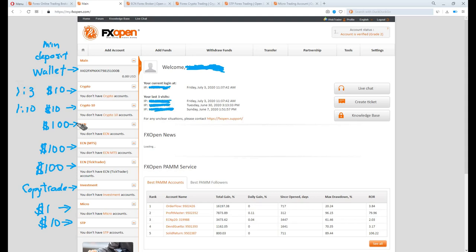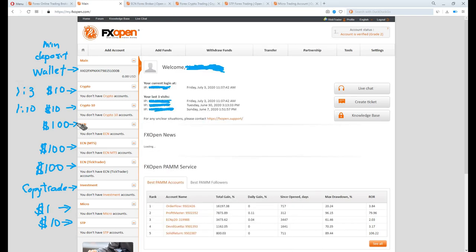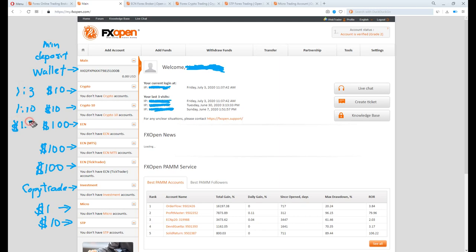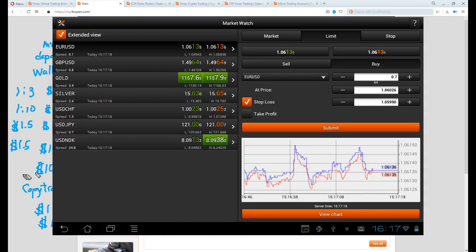Crypto 10 offers a higher leverage up to 1 to 10, with higher margin call and stop out. Then we have the ECN account for forex trading. Instead of charging you spread, they base on commission per lot, which they offer ridiculously low commissions, as low as 1 dollar 50 cent commission per standard lot trade, depends on your trading volume. ECN MT5 is the same as ECN, but accounts are registered for MetaTrader 5. ECN Tick Trader, as the name suggests, the account registered are for Tick Trader.